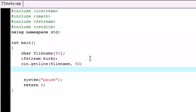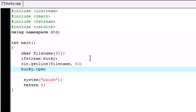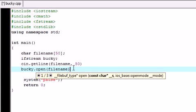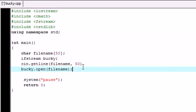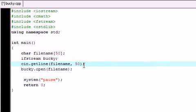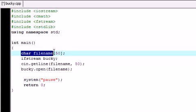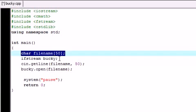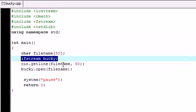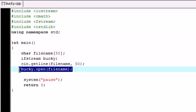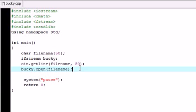So now what we want to do is open it using our file object. So Bucky.open, that's a built in function in C++, and let's go ahead and open filename. The parameter it takes is what file you want to open. So now what we have here is pretty much made a variable, an object. We said alright go ahead and enter a file name and then I'm going to open that file.